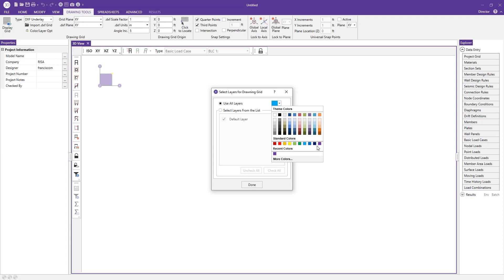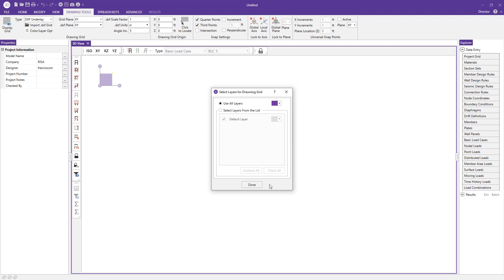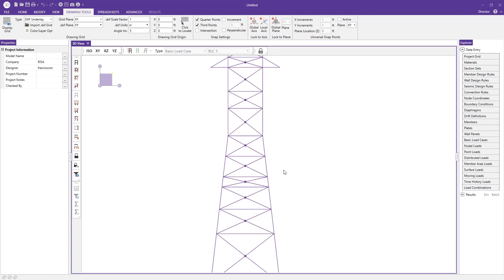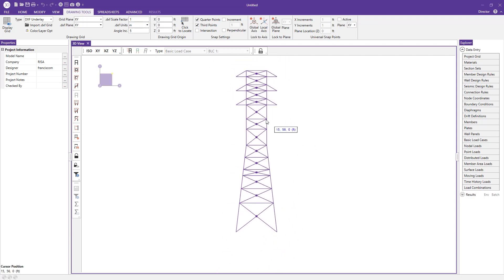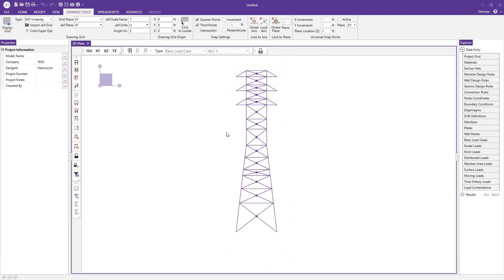Since we just have one layer, I can change my color as necessary here. Maybe I want to make it pop a little bit more than that standard faint gray color, so I can just press select my color there and press done. As you can see, it automatically brings in that cell tower DXF.